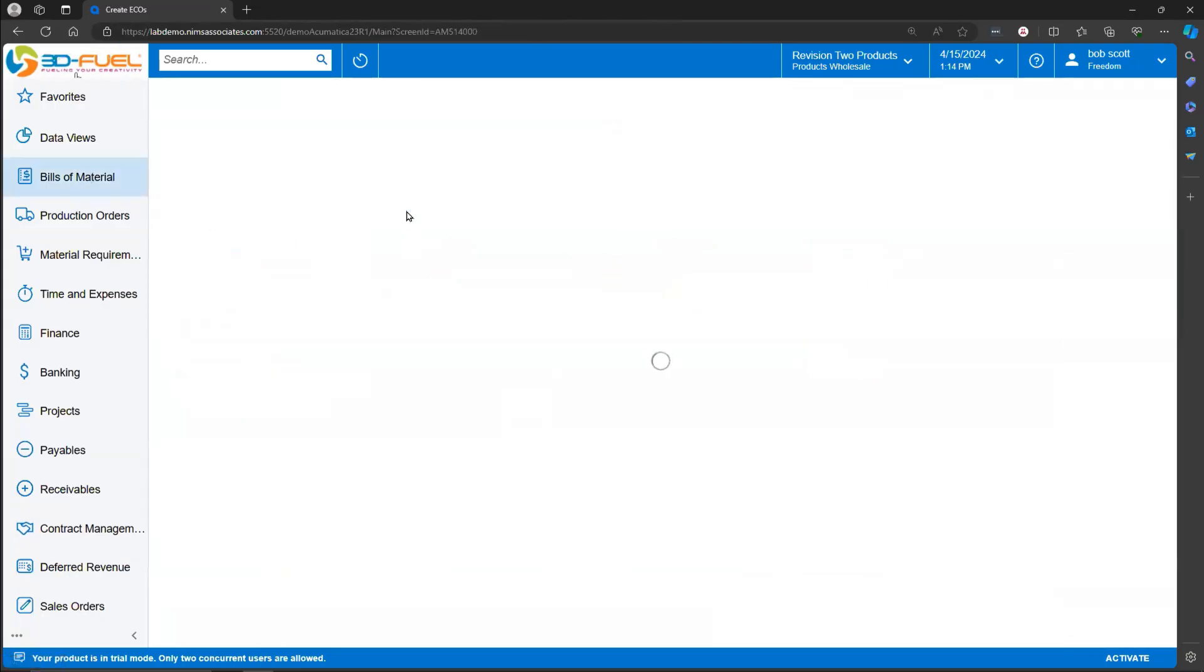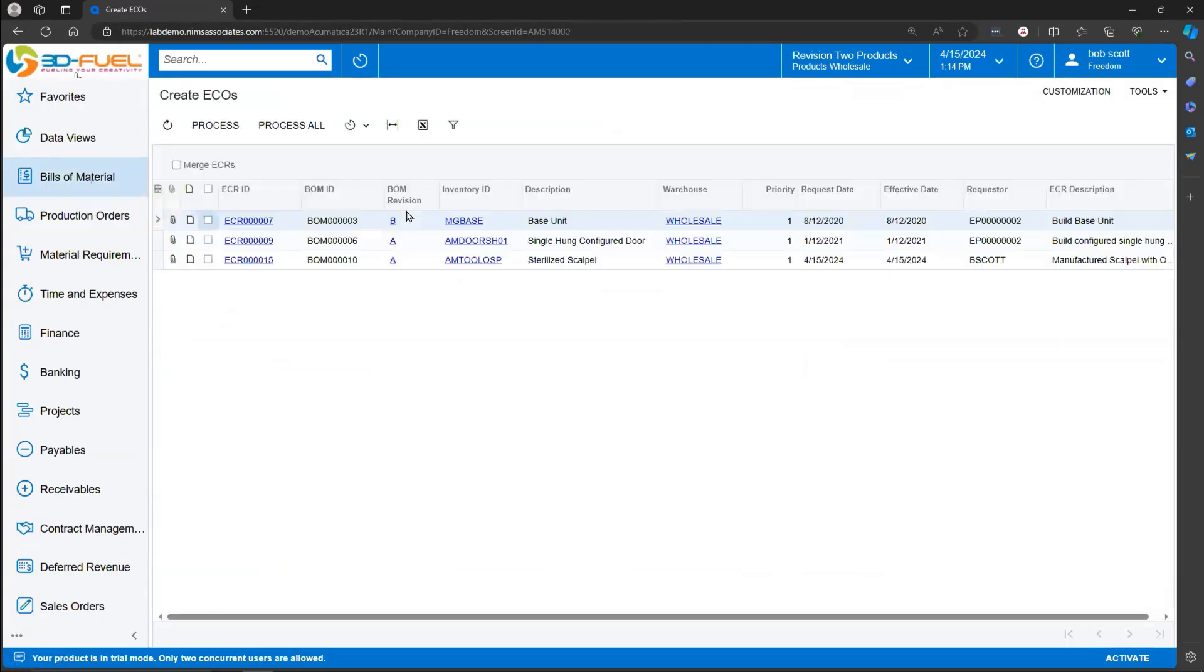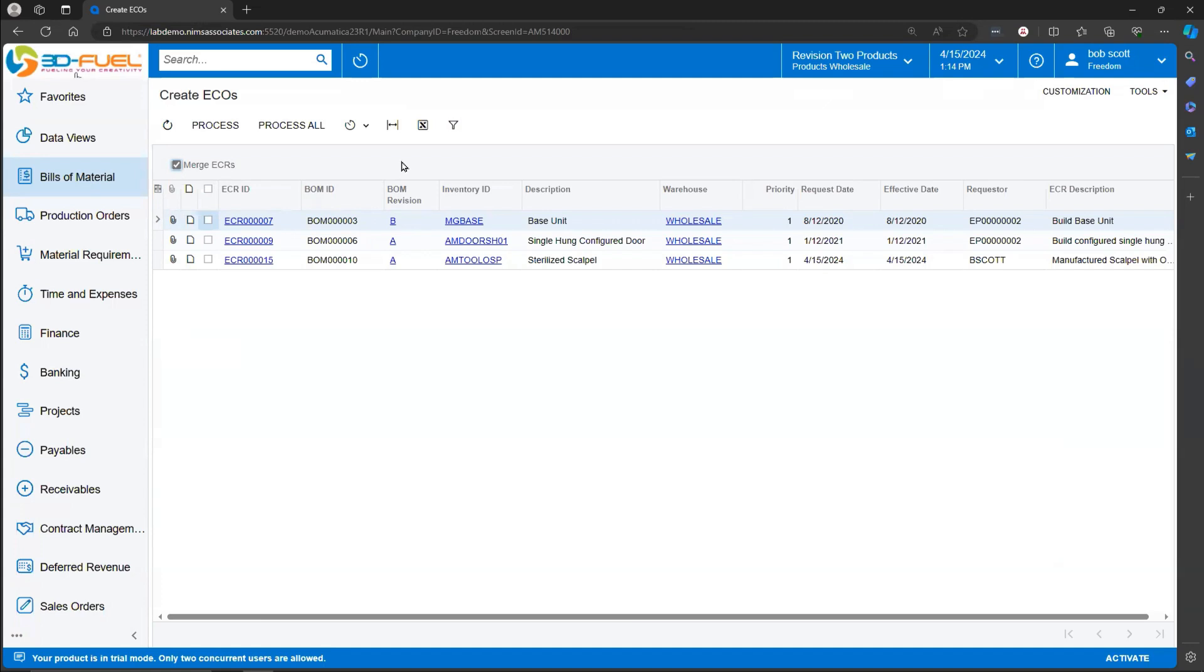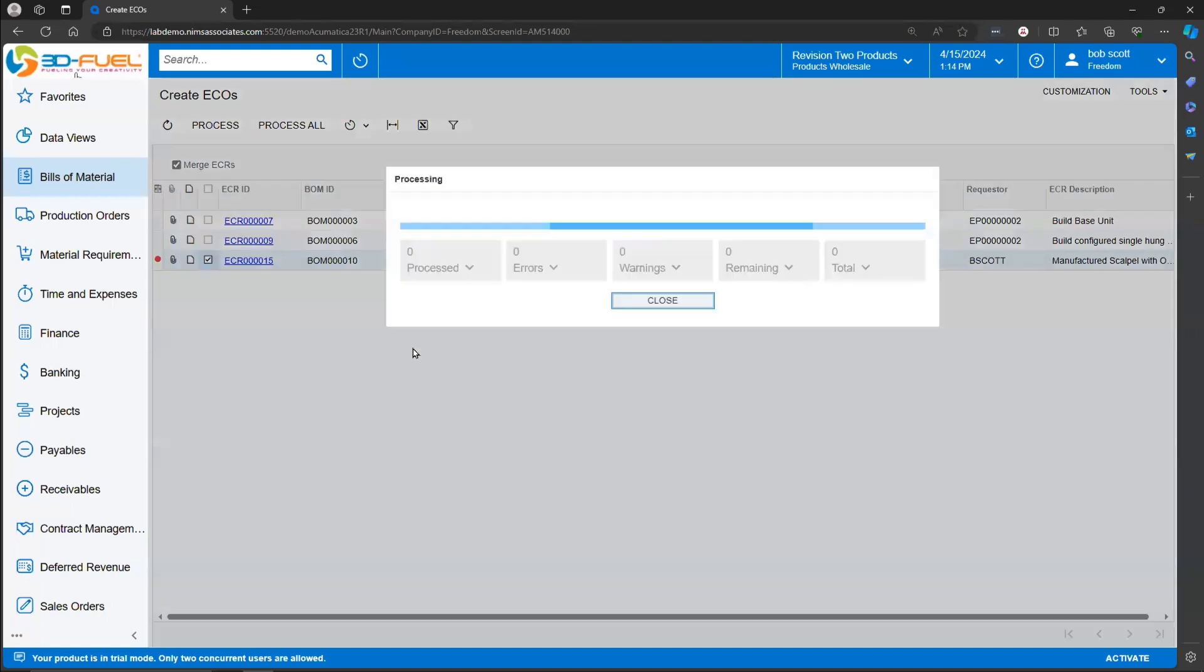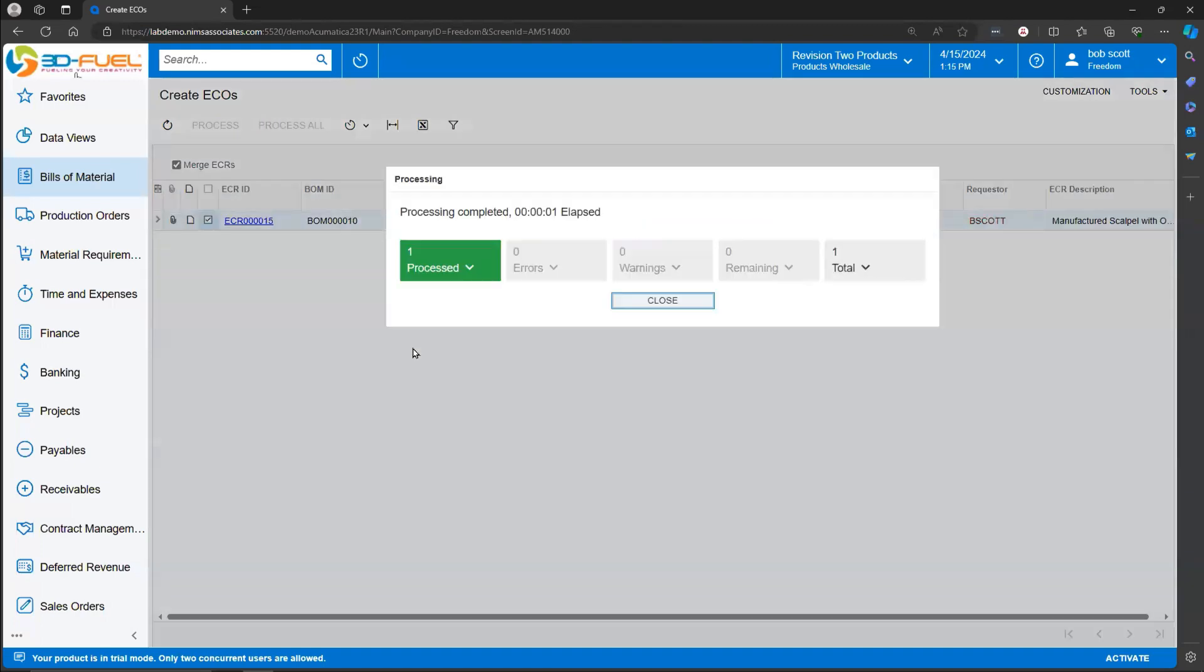Creating it from the Process screen sometimes is a better way to do it, because there's an additional option that allows you to merge Engineering Change Requests into a single Engineering Change Order. It's a very good feature for merging and combining Engineering Change Requests into a single ECO. In this case, I'm just going to approve the ECR that we've just created, and I'm going to process it.